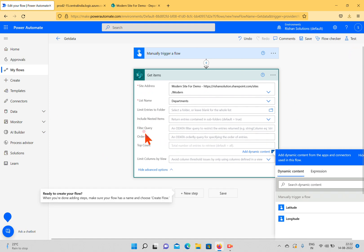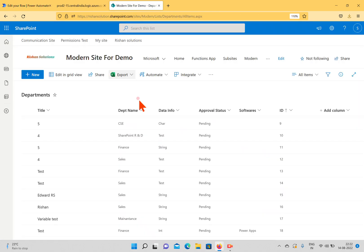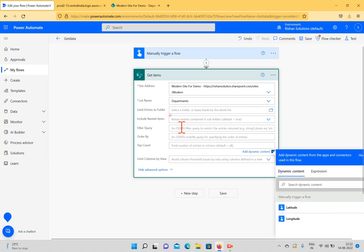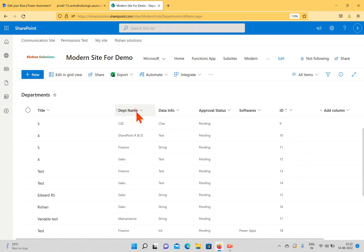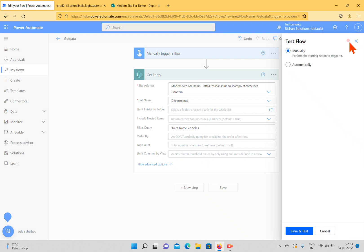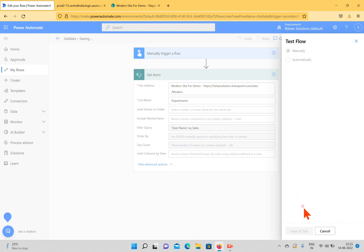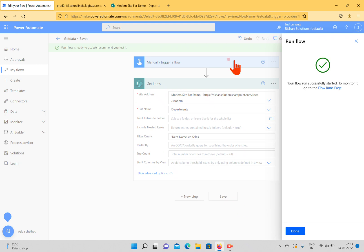I'll remove the Top Count and instead use the Filter Query. The department name field has a space in the display name, so I'll try using DepartName equals Sales. Coming back, you can see Department Name — but it might not be correct because the internal name may differ from the display name. I'll try running this.